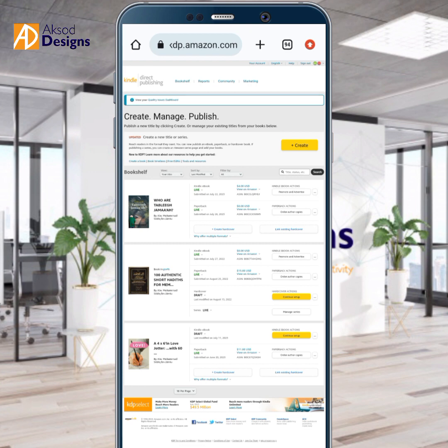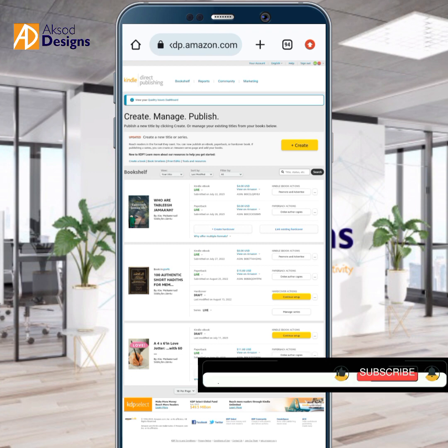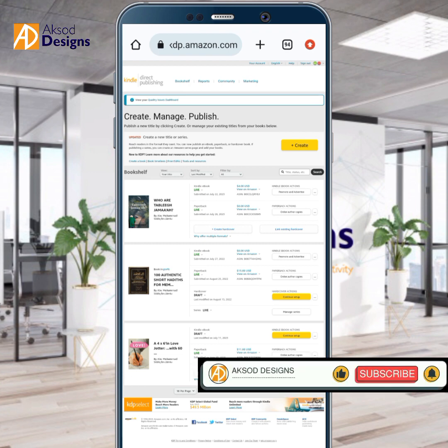This video is very important for you if you want to make more sales on your books on Amazon KDP. Let's get started.